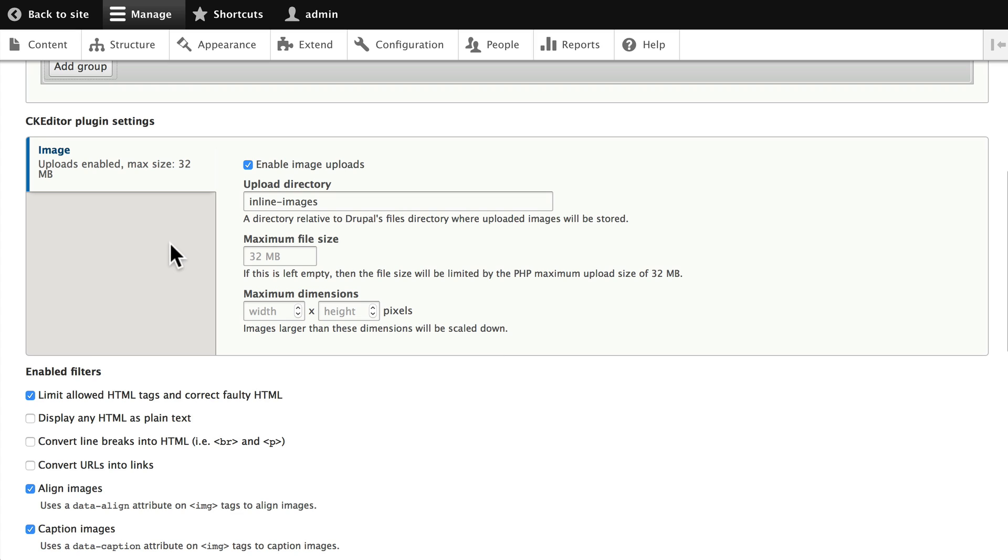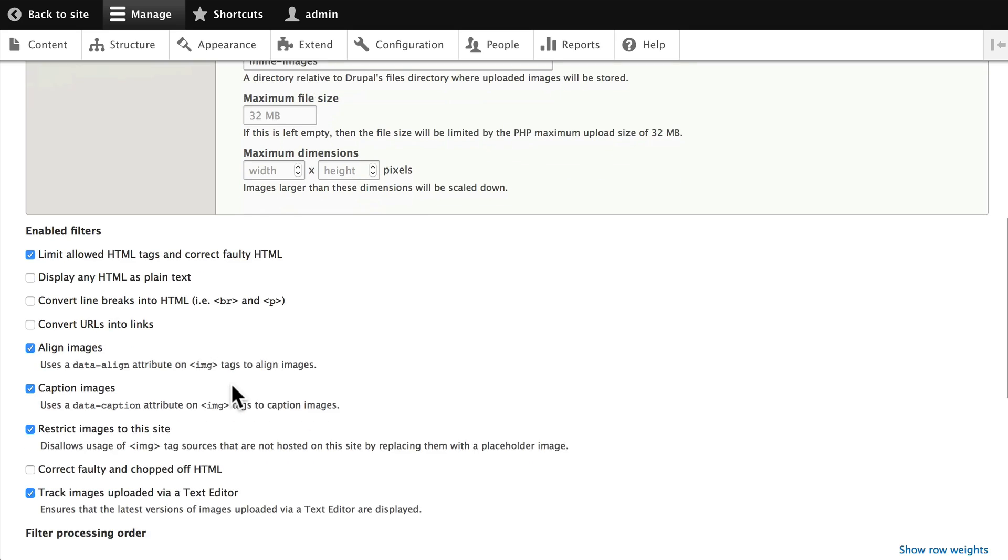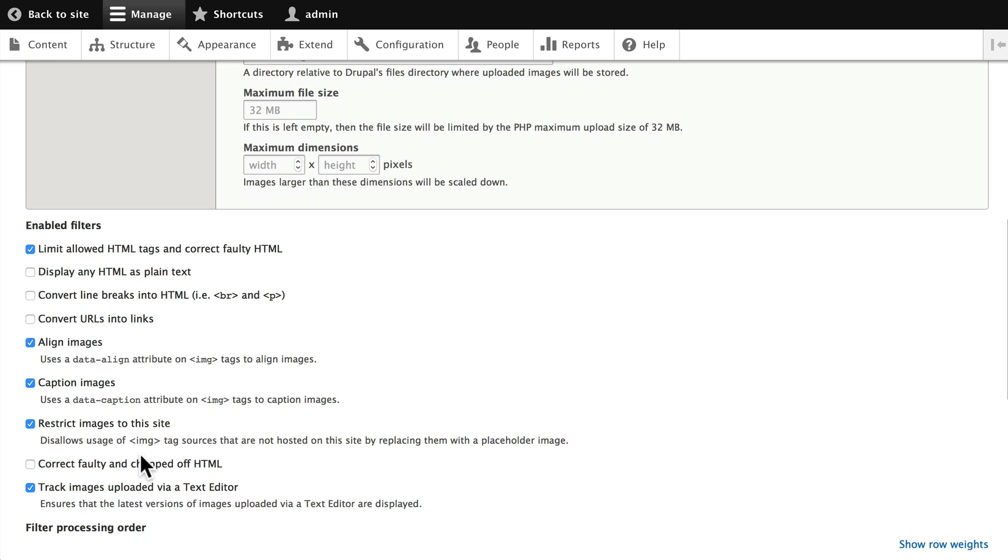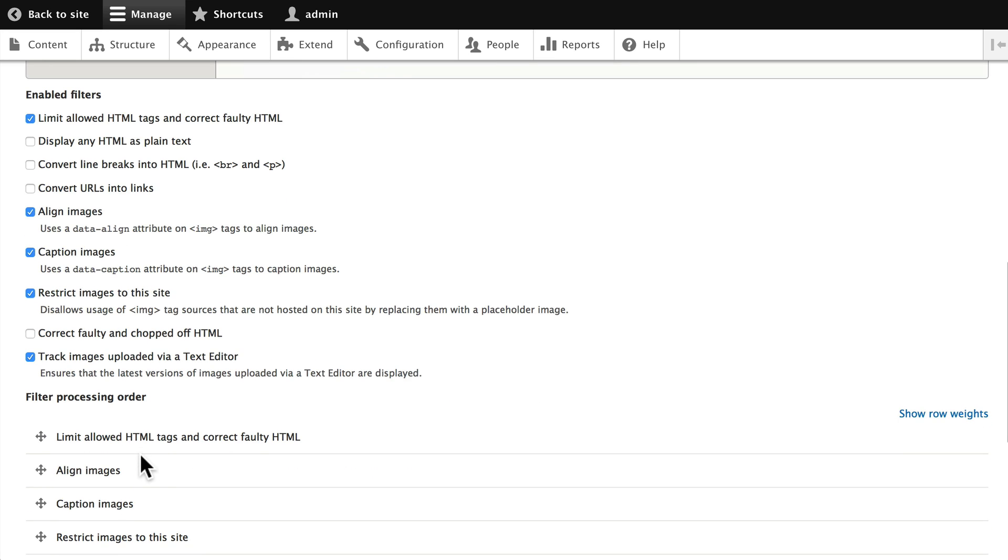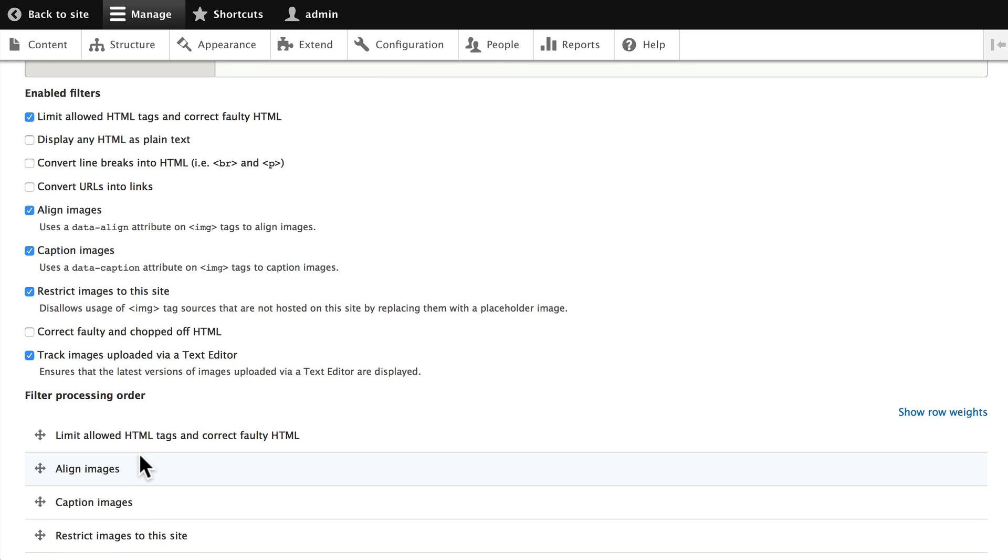As well, we're able to allow for inline images and image uploads with a maximum file size of 32 MB, and an unlimited width and height. You can change this if you want, as well as you can play with these various settings down here.